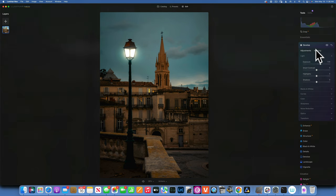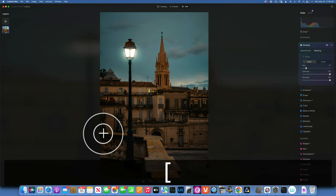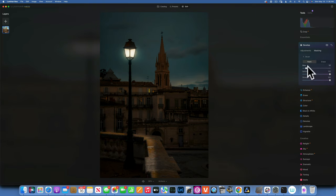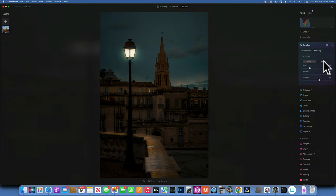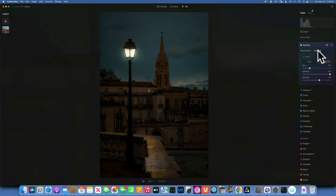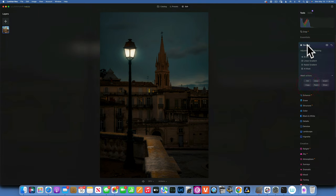Usually when you have a light like this it will cast some light on the wall, so we'll work on that by using a brush in the Adjustment. I'll increase the exposure and paint it just on this wall because light would be casting there. I'll make my brush a little bigger, strength at about 50% just to feather the edge, and erase what I painted too much on one side.